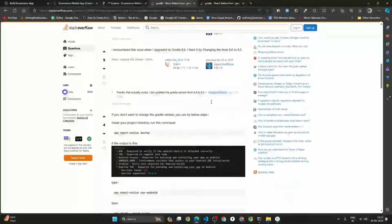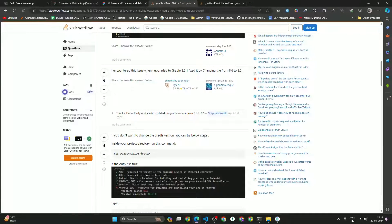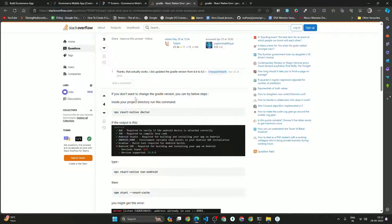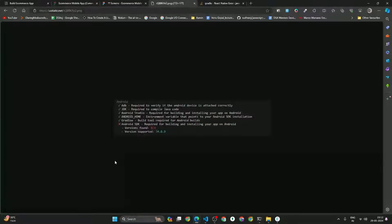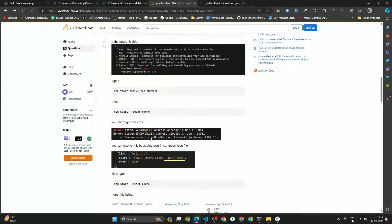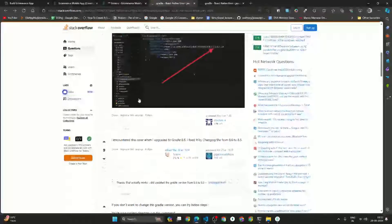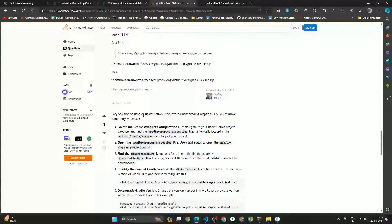Another way to fix this error: one person mentioned just changing it to 8.5 as well. If you don't want to change the Gradle version, you can also try running 'react-native run-android' and 'npm start --reset-cache' and related commands. But I prefer the Gradle version change — it's more straightforward.